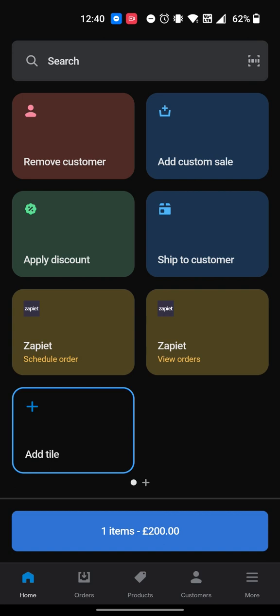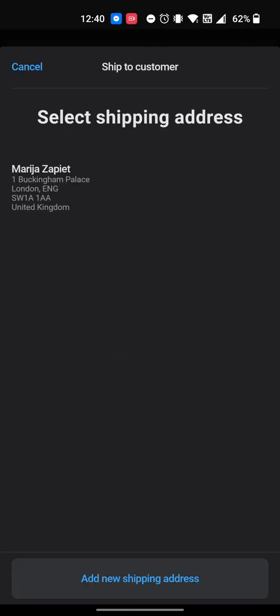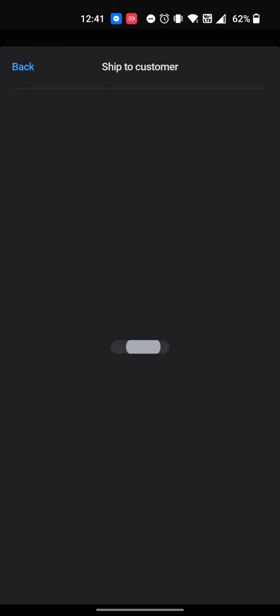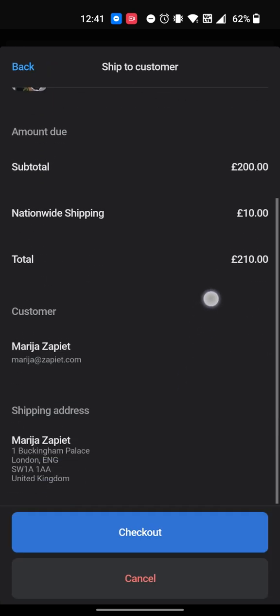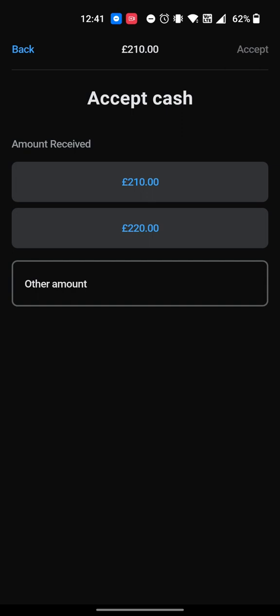If you want to add a shipping rate, click the Ship to Customer tile. Please note that this feature is only available on Shopify POS Pro. Select an existing shipping address or add a new one. Select the rate. The rate you have selected will now be applied to the order. You can now complete the order.